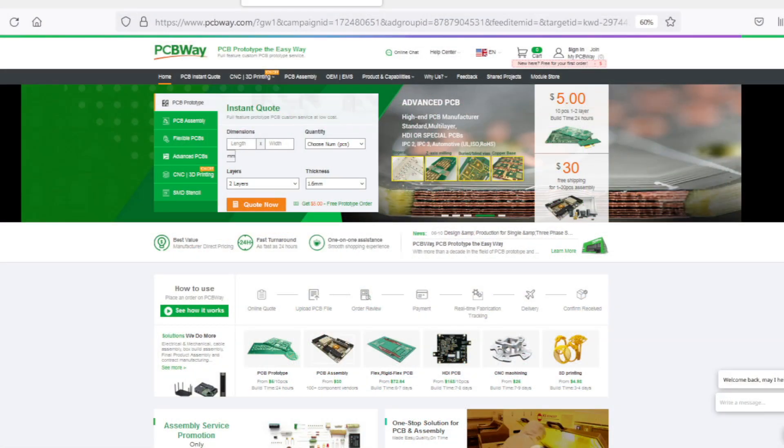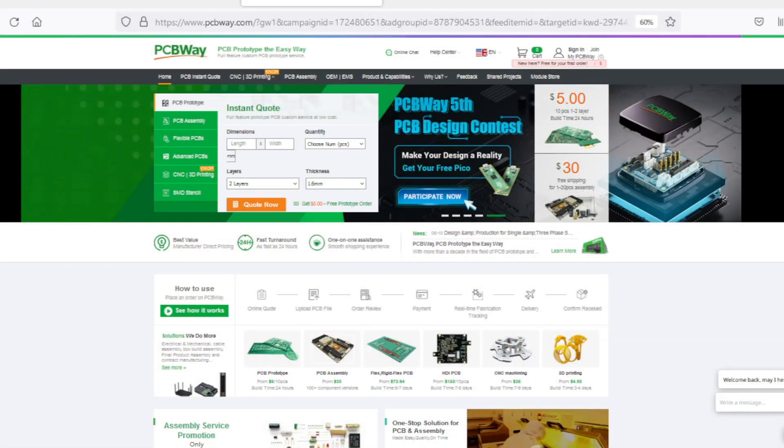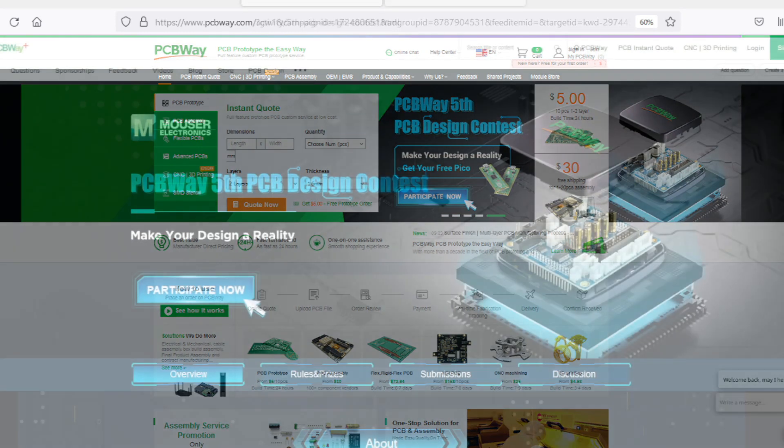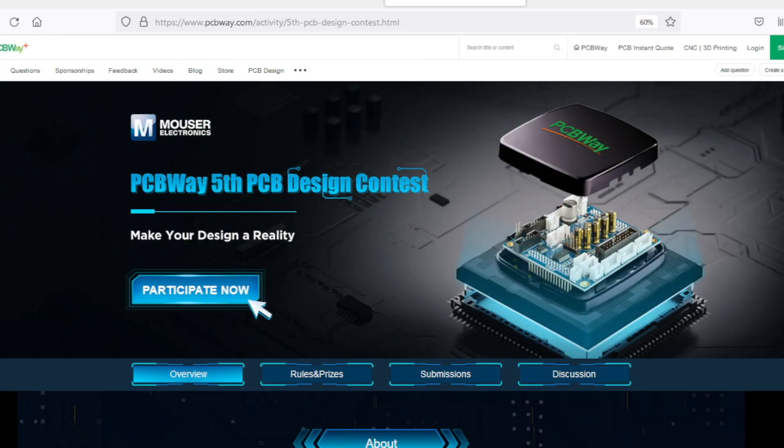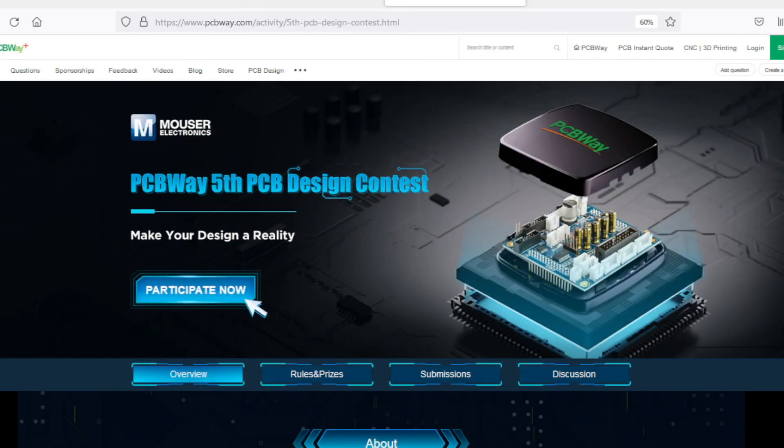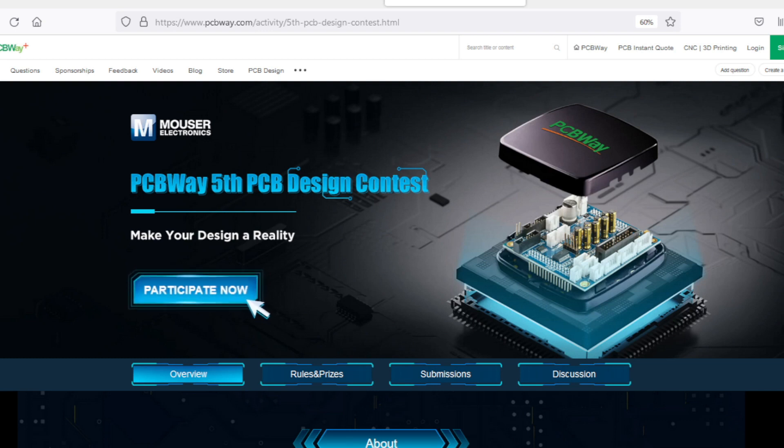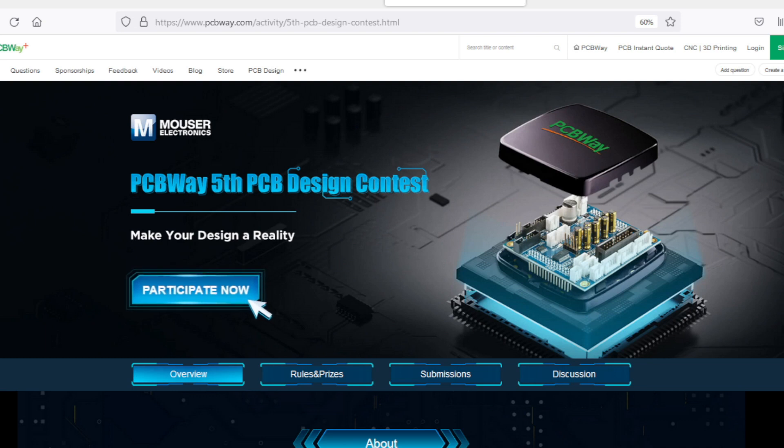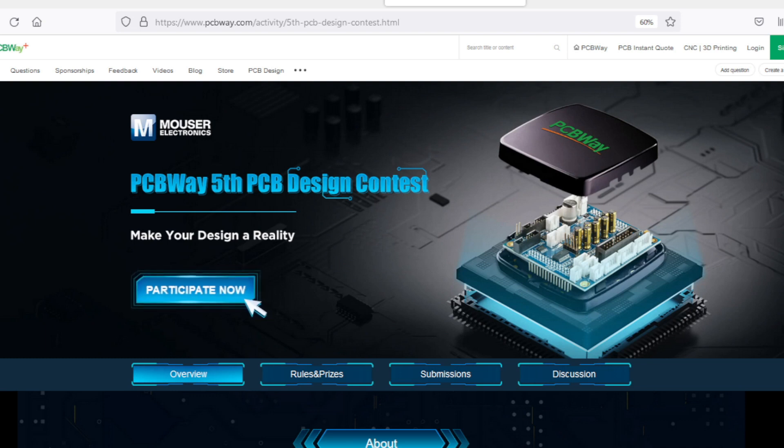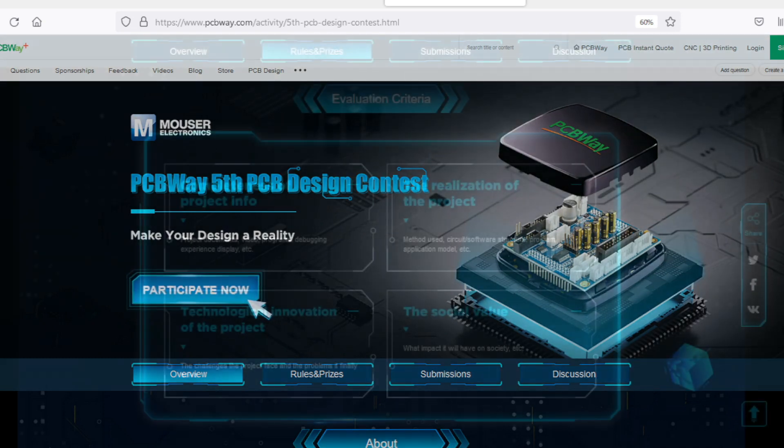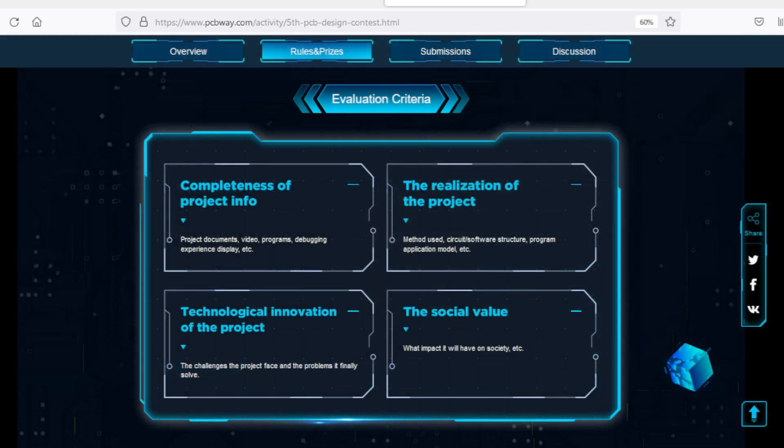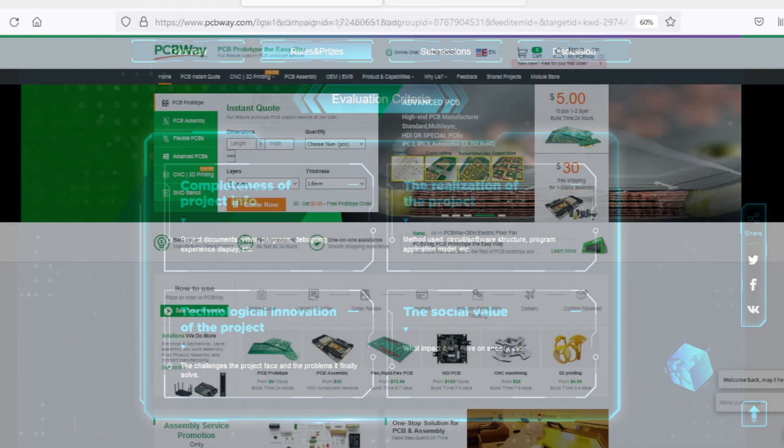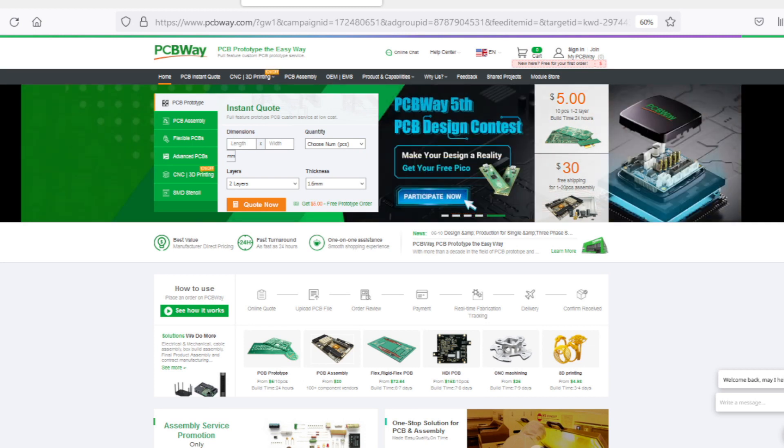PCBWay, home of the $5 for 10 PCBs deal. If that isn't reason enough to check them out, then how about the fact that you have until December 31st, 2022 to enter the 5th PCBWay PCB Design Contest. Submit your project and you'll be evaluated on the completeness of the project info, the realization of the project, the technical innovation of the project, and the social value. You could win one of many great prizes. You even get something for entering, so check out the PCBWay website for contest rules and prizes.